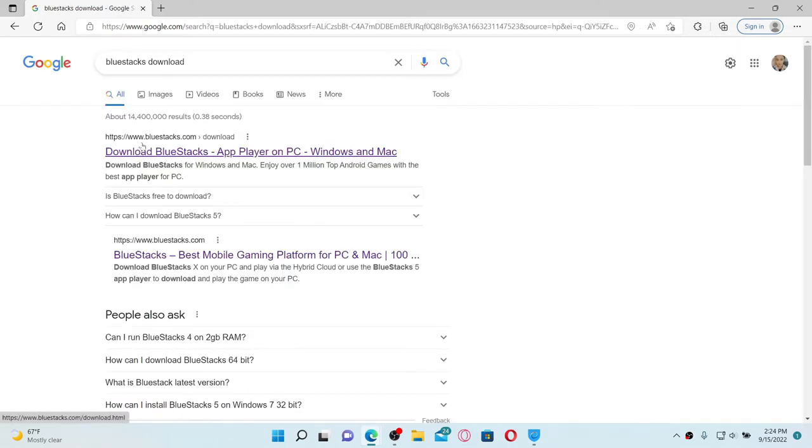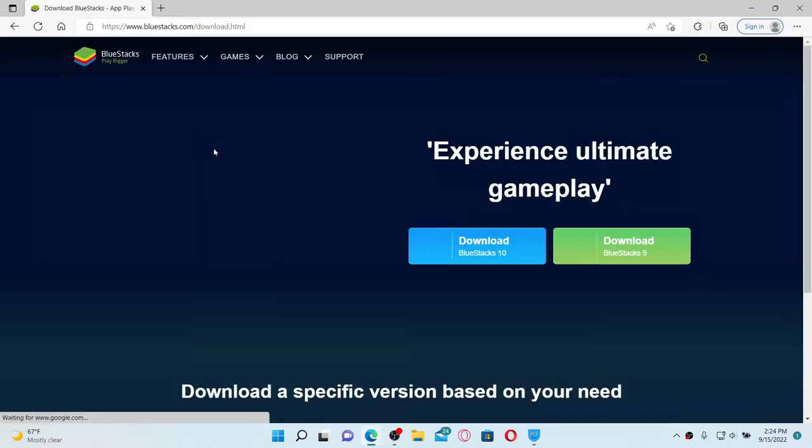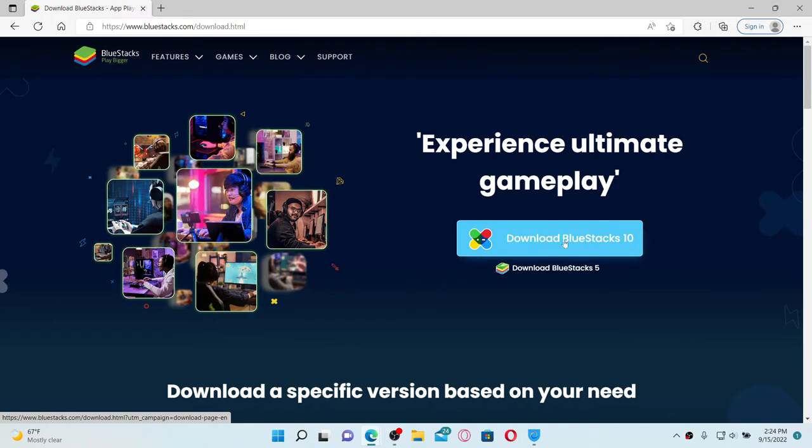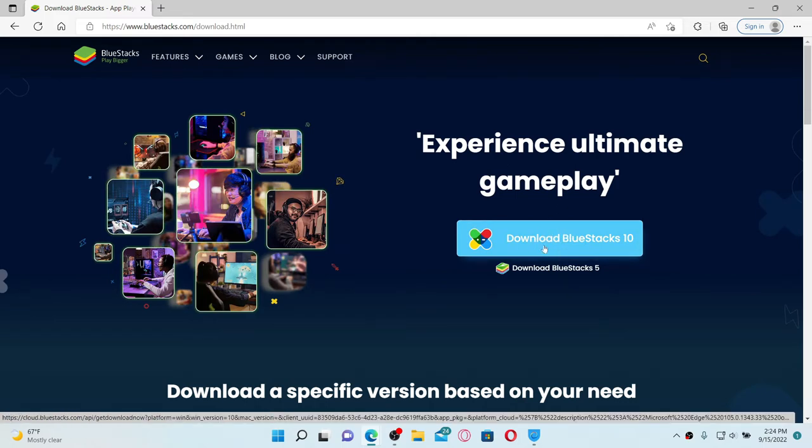Go and click this first link that says 'Download BlueStacks App Player on PC Windows and Mac.' Once you click on that link, go ahead and click this 'Download BlueStacks 10' button. Once you download the application on your PC, simply launch the app by giving it a double click.